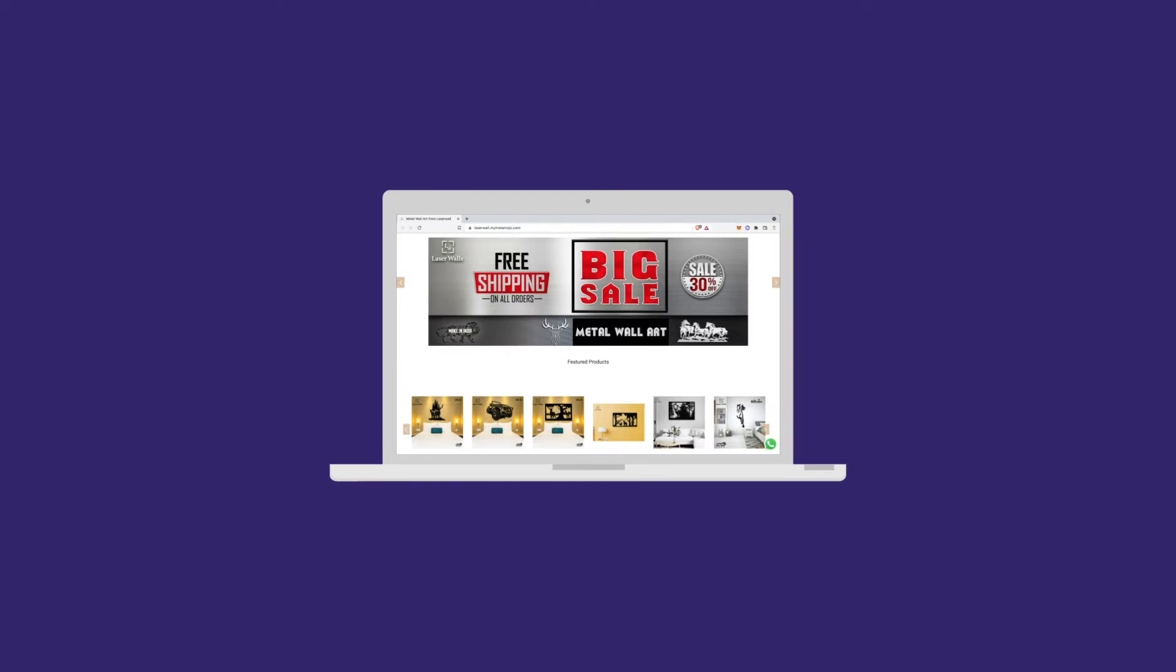The Instamojo online stores come loaded with e-commerce features to help any type of business collect payments, manage orders and inventory, and even get paid.